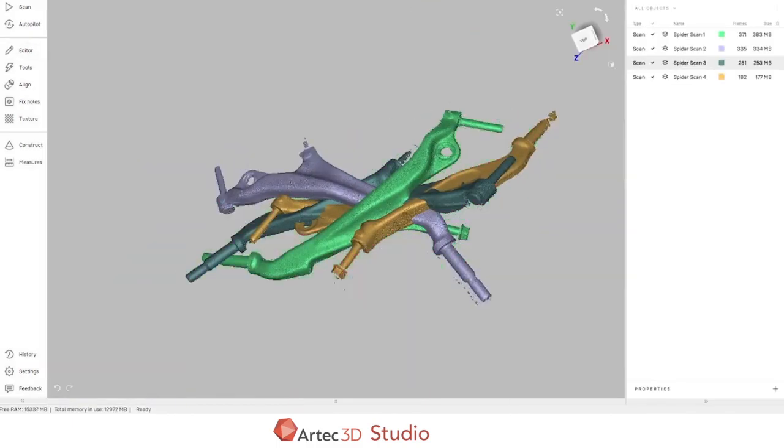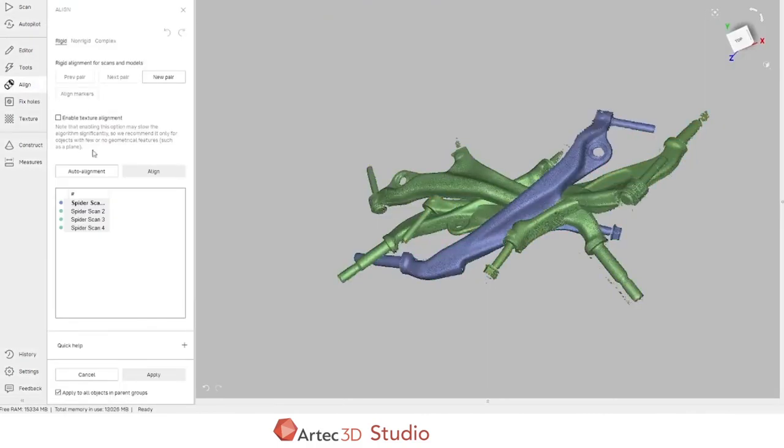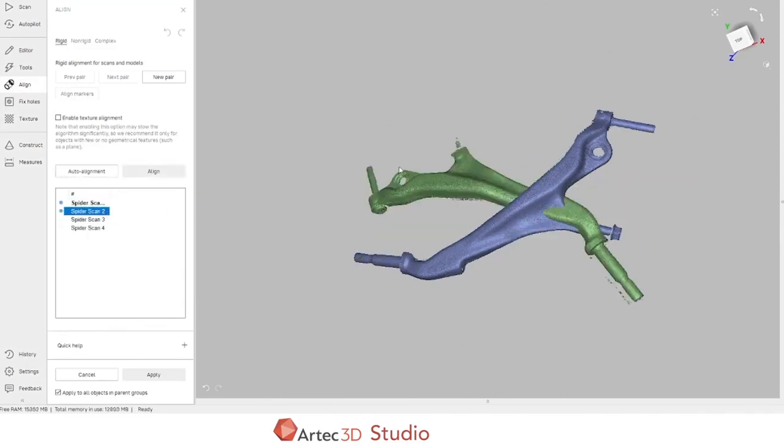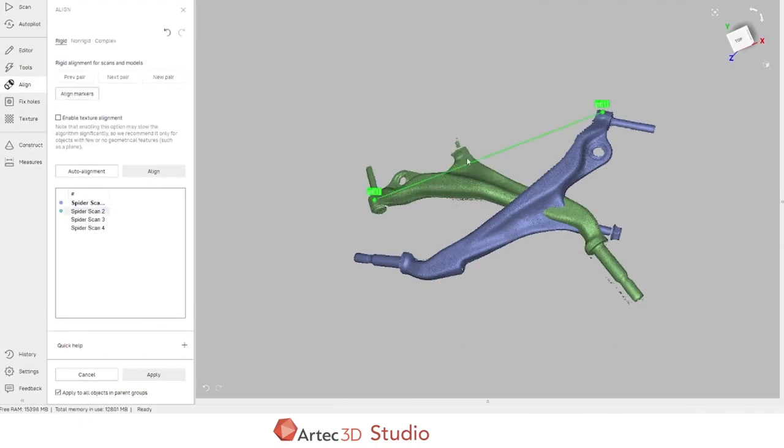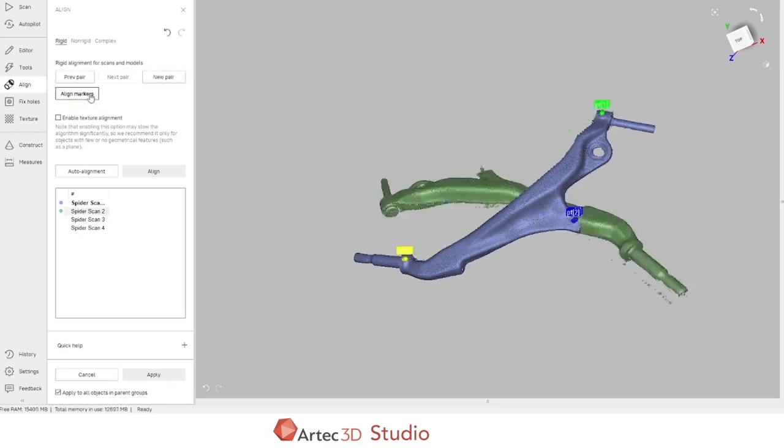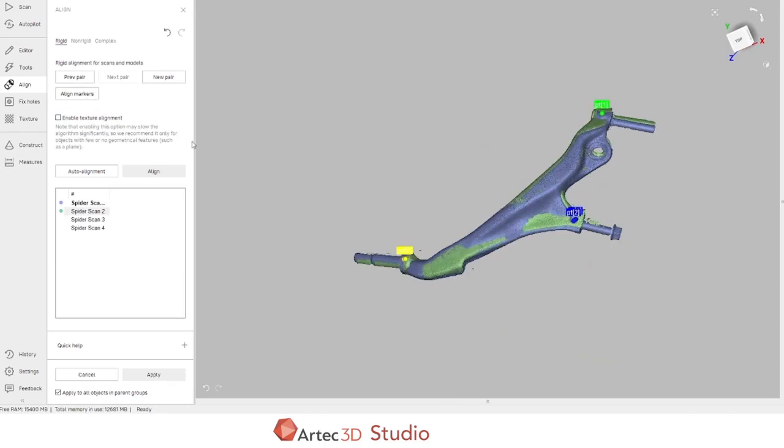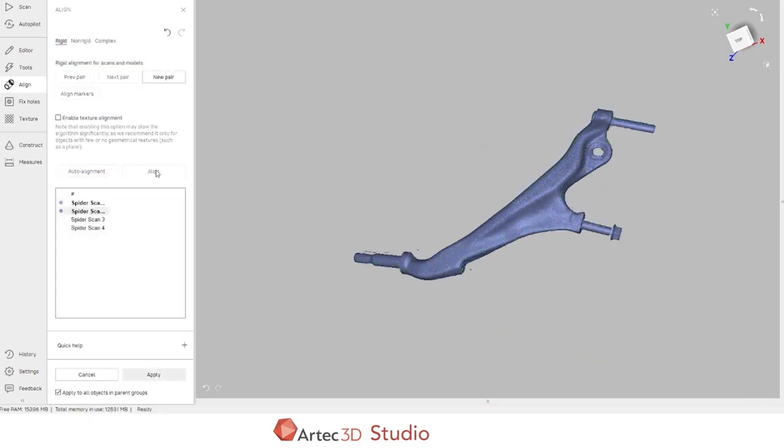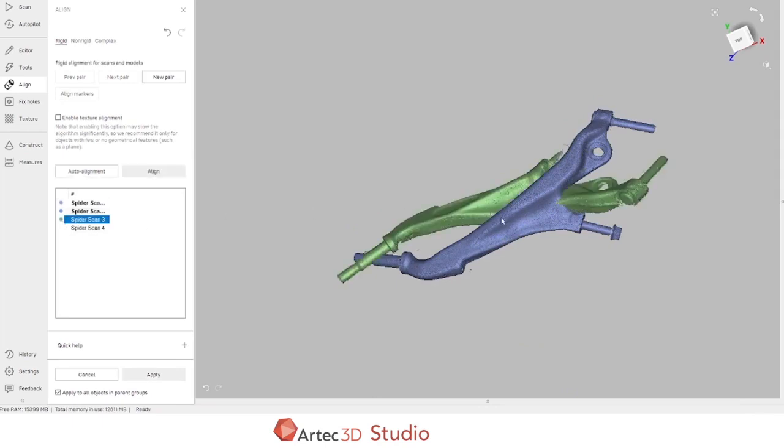Next on our list is to bring all of these four scans together. In the alignment tool we have one fixed scan in blue and we can choose one floating scan in green. We can select common pairs of points. We can align those markers as suggestions and we can use the align tool to let the software actually make the final alignment.